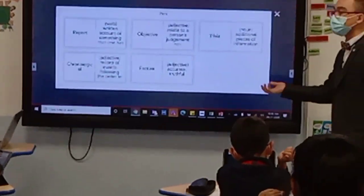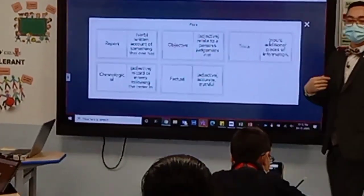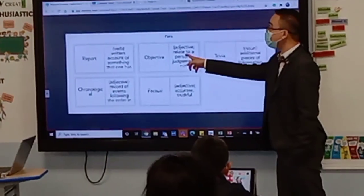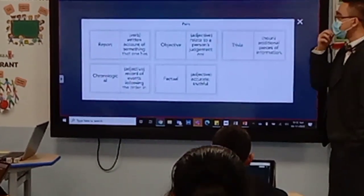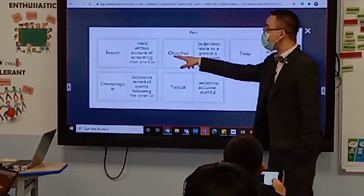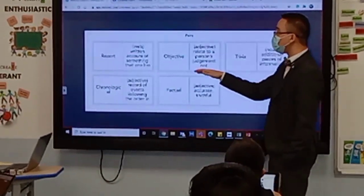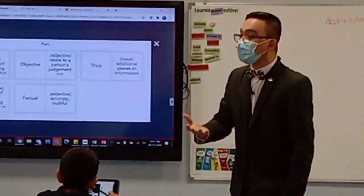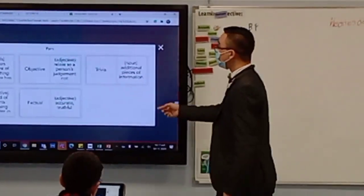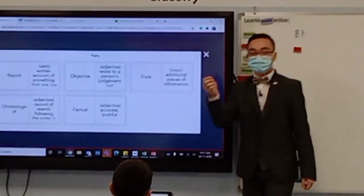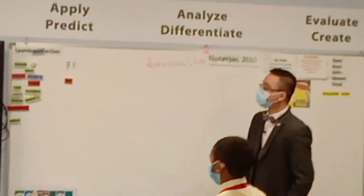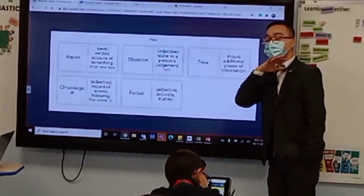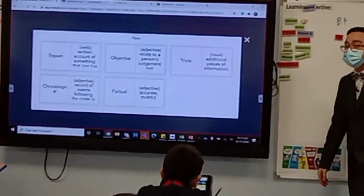Number one — Maham, can you please read? Report: a word written about something that one has observed. Number one: objective — relating to a person's judgment, not influenced by others' point of view. Next: what is trivia? Trivia — additional pieces of information.